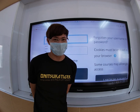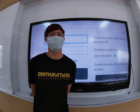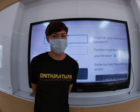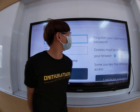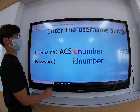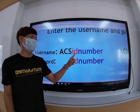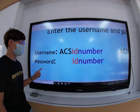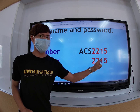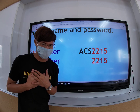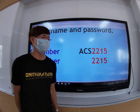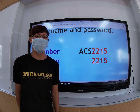All you have to do is log in with your username and your password. What is your username and what is your password? Simple. What is your school ID number? For the username, type ACS and your ID number. For your password, type your ID number. For example, ACS 2215 — my ID number in school is 2215. My username is ACS 2215. My password is 2215. What is yours?